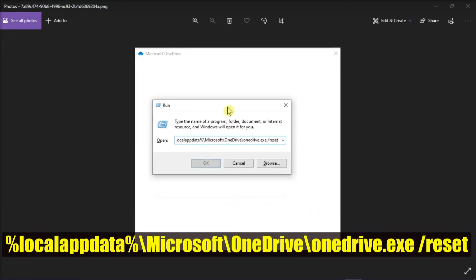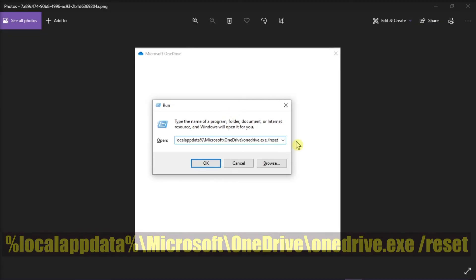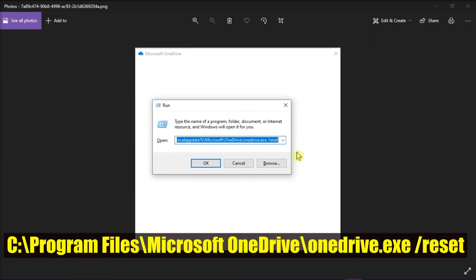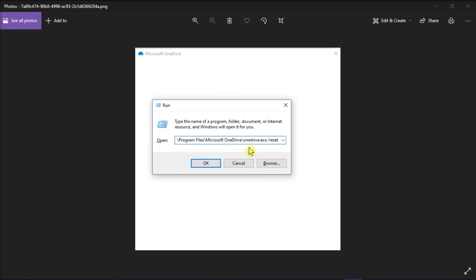Then copy and paste this into the text box and press OK. But if you see this message, copy and paste this instead, and then press OK.